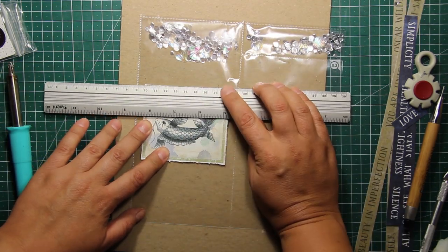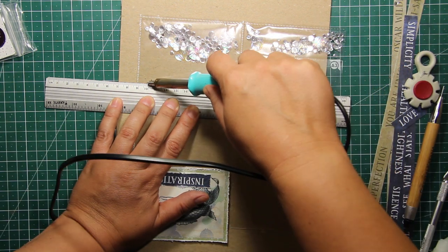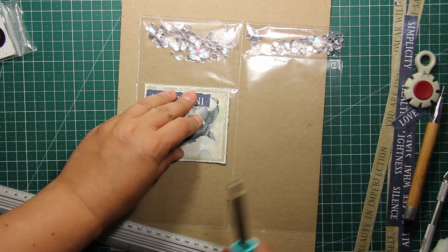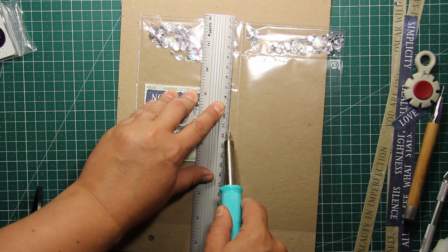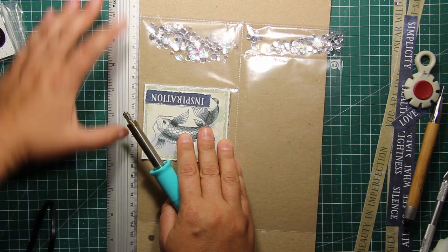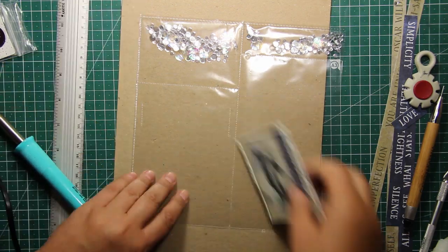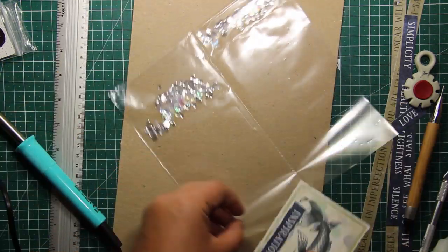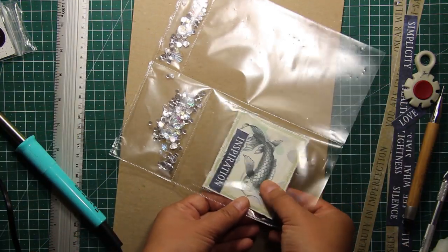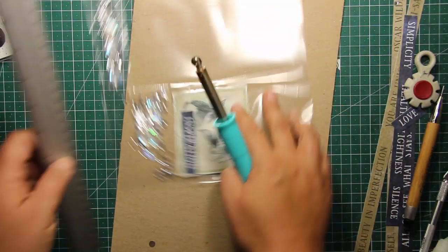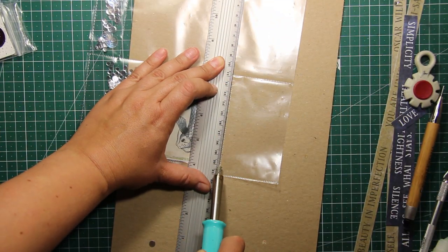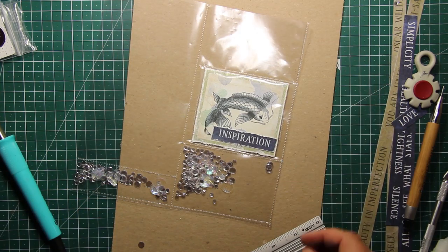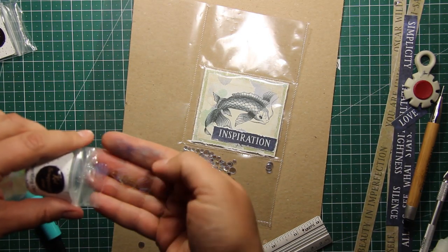I repeated the same process on the other pocket but this time I just added more sequins to it. Now I'm placing my card exactly where I want it to be and using it as a guide to shut the pocket again. Since my card is a bit shorter than the pocket, I'm creating the two marks with a fuse tool and this way the card is not going to slide from side to side. And then I'm fusing this pocket shut as well.